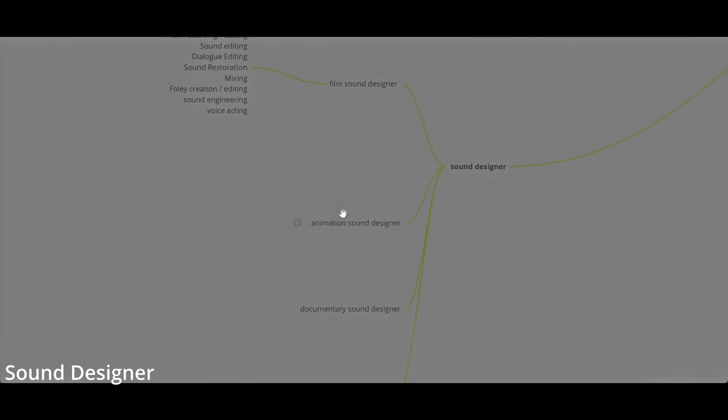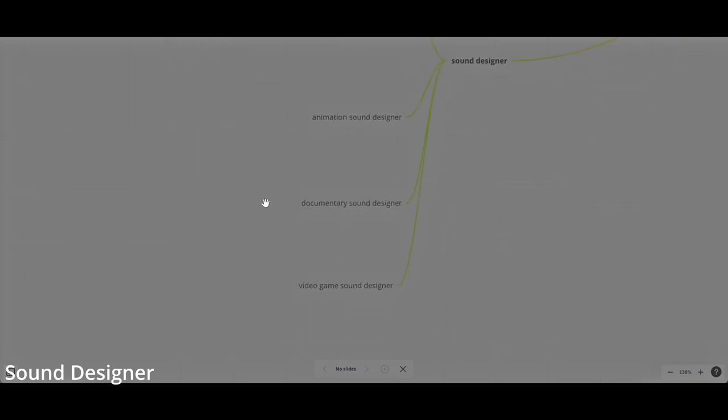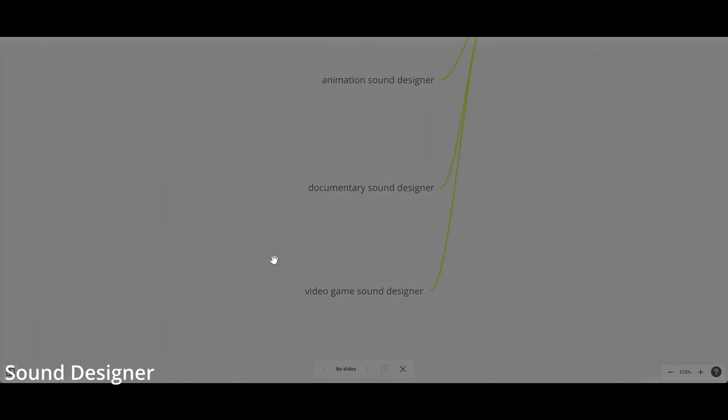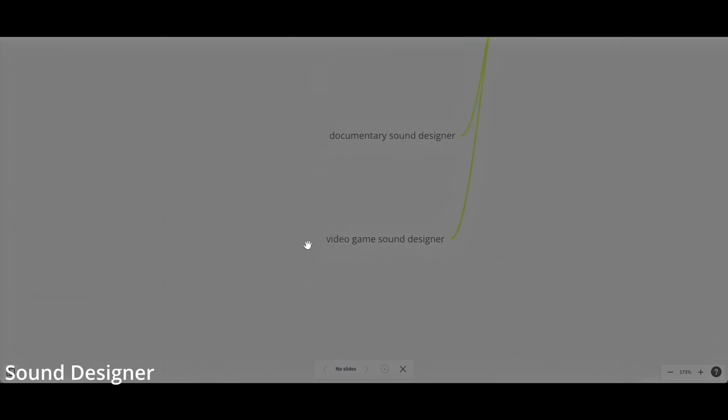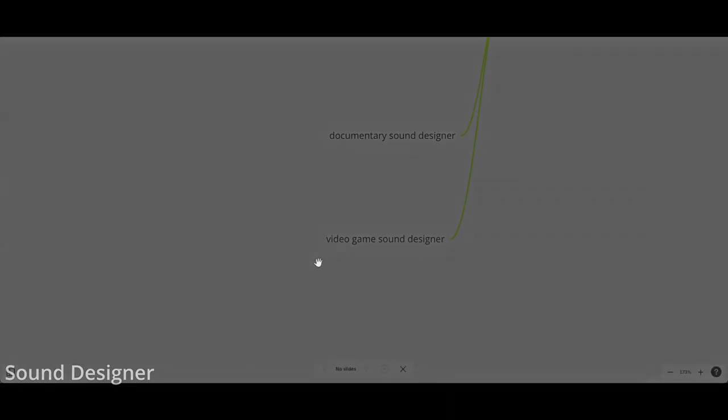The same for animation sound designer. You have an animation which is computer animation, a cartoon. You have to create sounds from nothing. For documentary, it's probably the same but it's slightly different than film. For video game sound designer, in this case, you need to learn different programs that are not like Pro Tools or Ableton Live, but are like FMOD, Wwise, and another one. I don't remember the name, but it's probably the most profitable because video game sound designer, there is a big demand in the market.